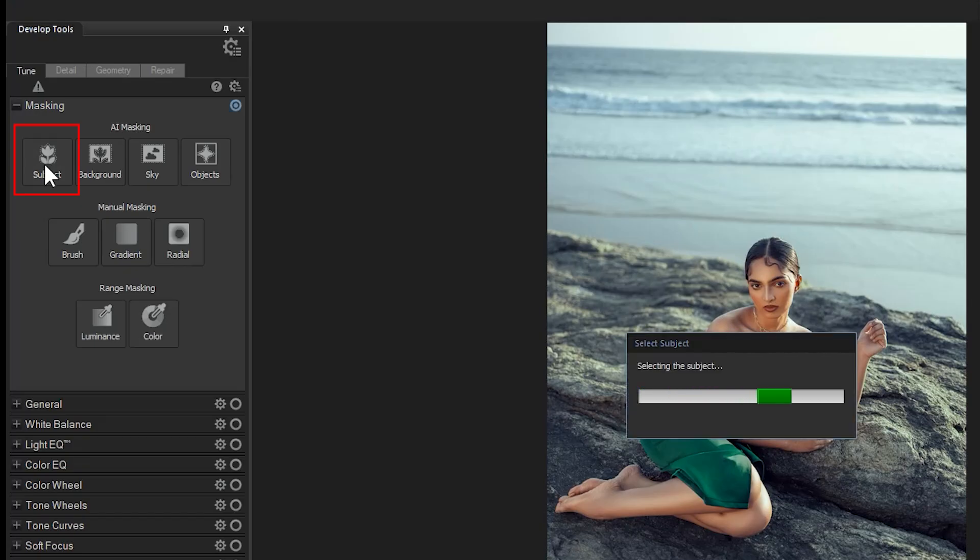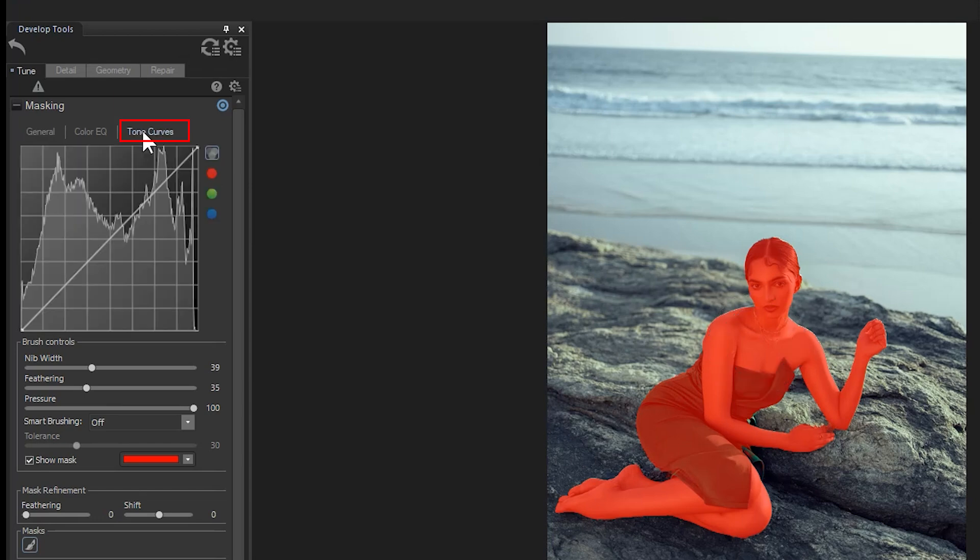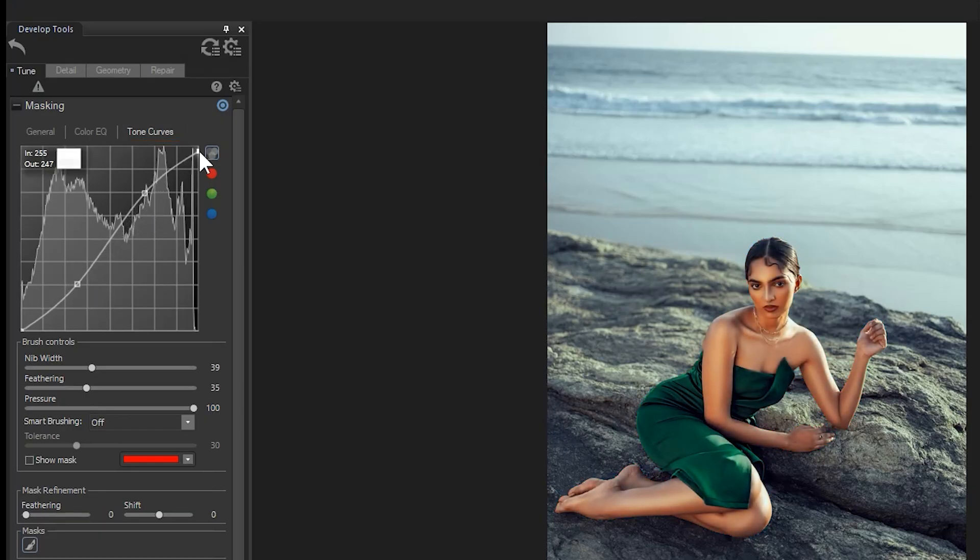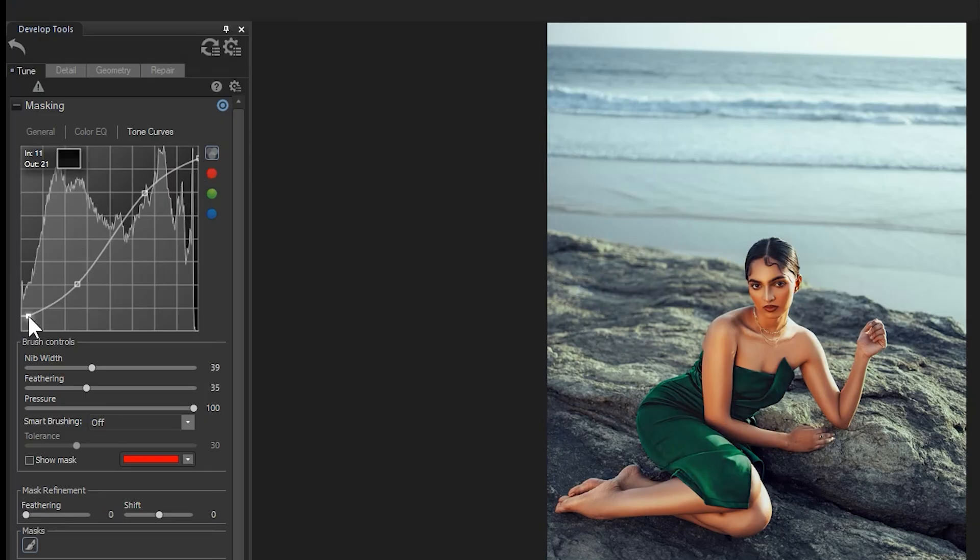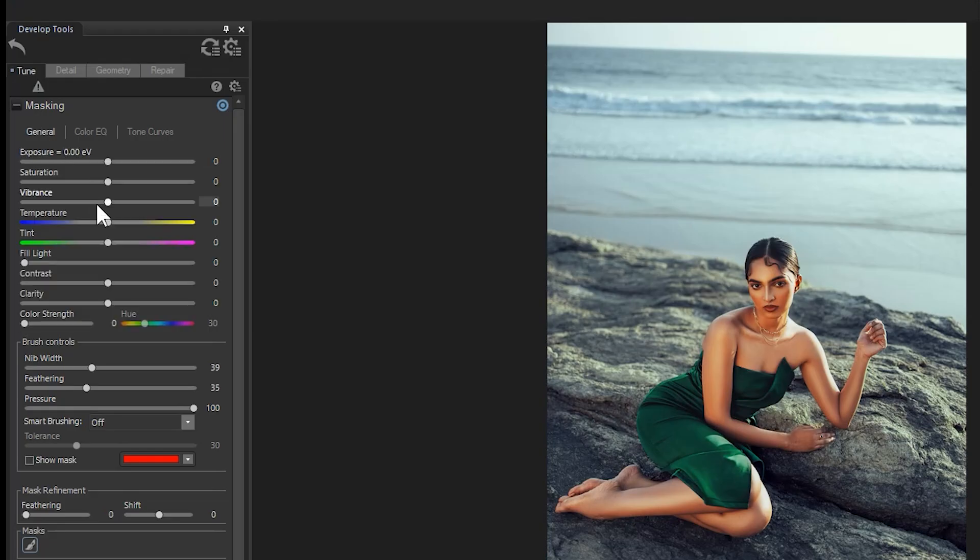With the subject selected, I'll make a couple of edits. The edits don't really matter too much here. This is just to showcase the power of this feature. I'll adjust the tone curves by increasing the midtones, lowering the whites, and lowering the blacks. Further, I'll slightly increase the vibrance in my image and also add a bit of fill light.